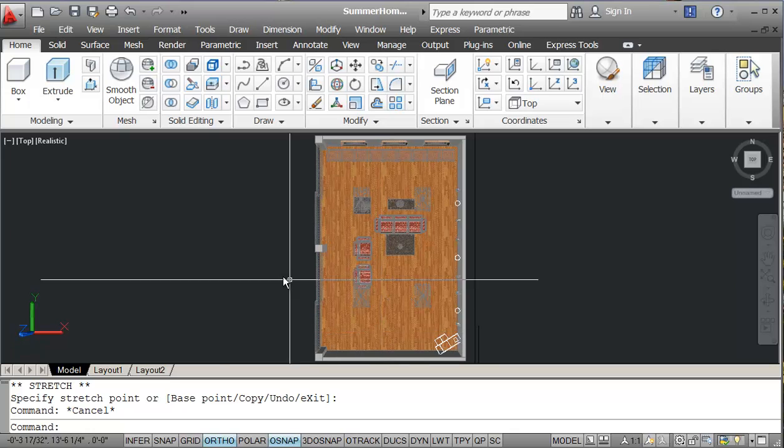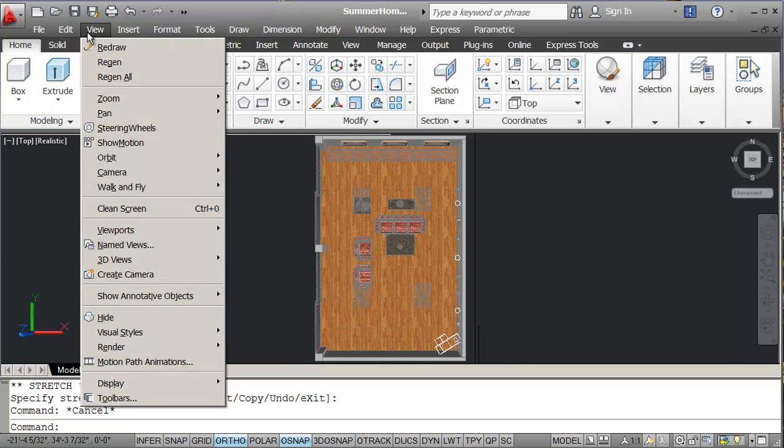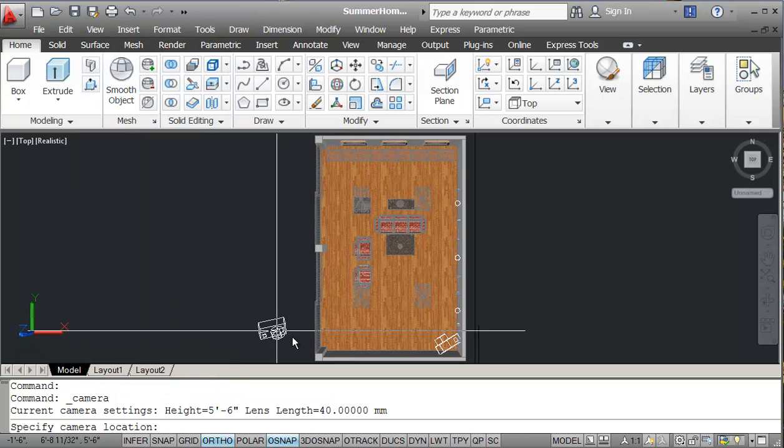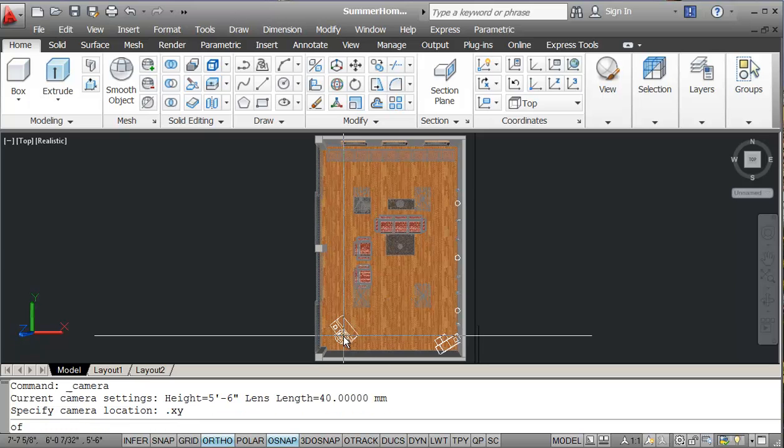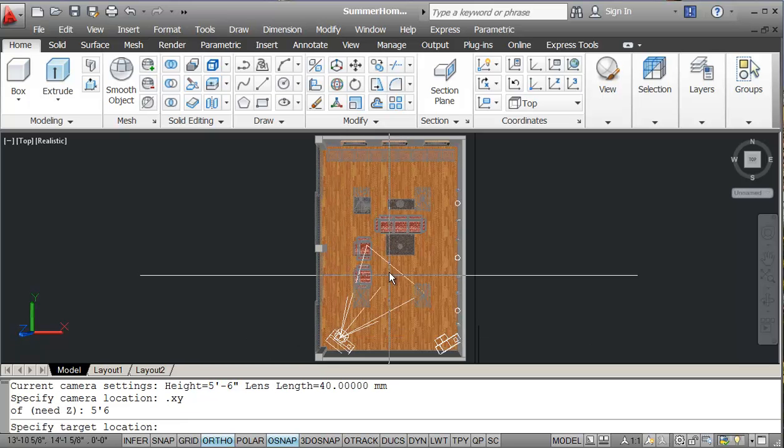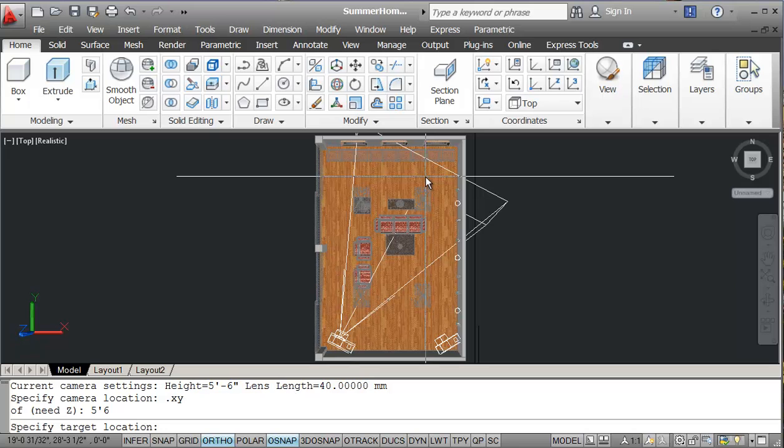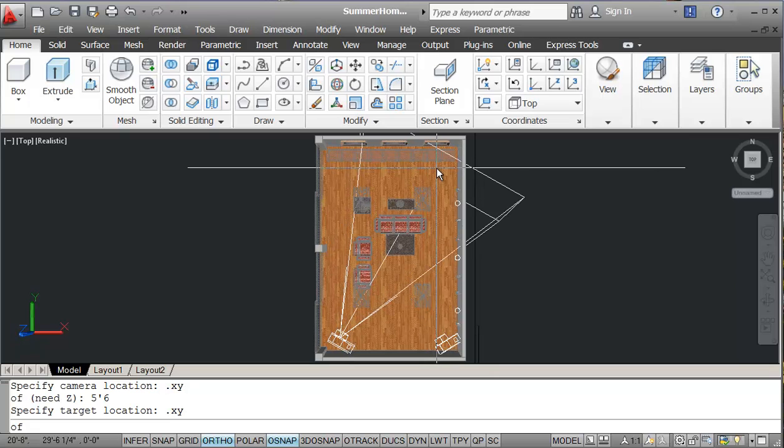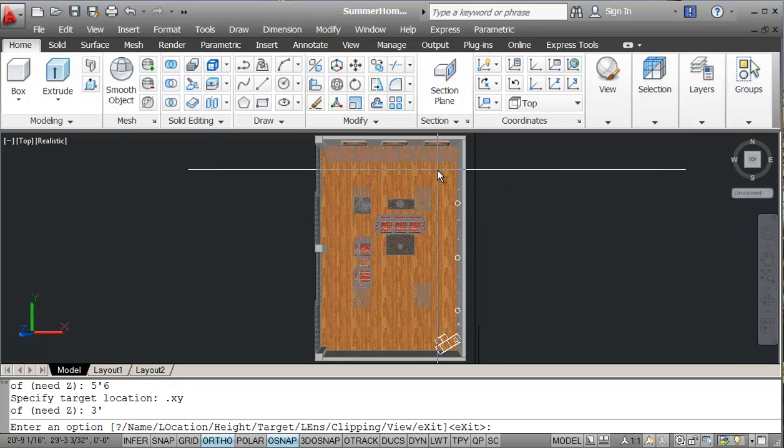So now I'm going to set up a second camera. So I'm going to view again and create camera, again point x, y, set this here and then five foot six and pointing over here to point x, y and again three feet.